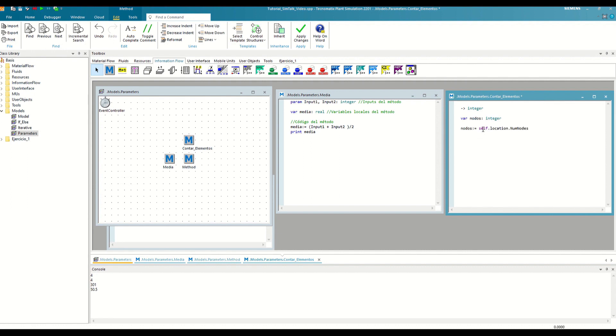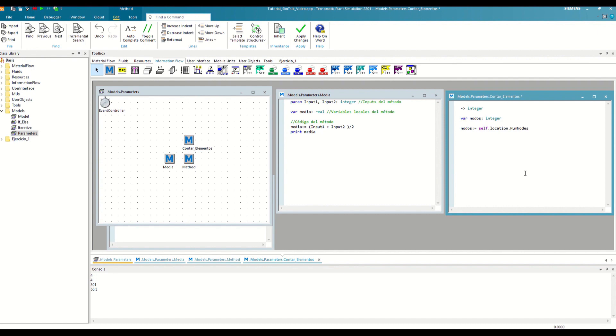Next, we write the code to calculate the number of objects in the frame. With the self keyword, we can refer to the method itself. The location attribute of the method refers to the frame or folder where it is located, and the numNodes attribute of the frame refers to the number of elements it contains. Once we have the result we want, to return it as output, we have two options.